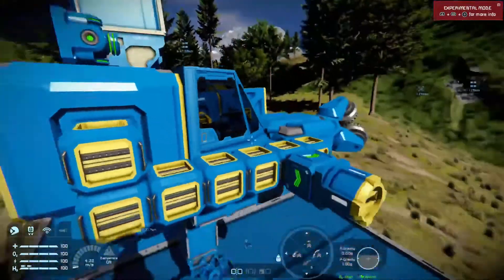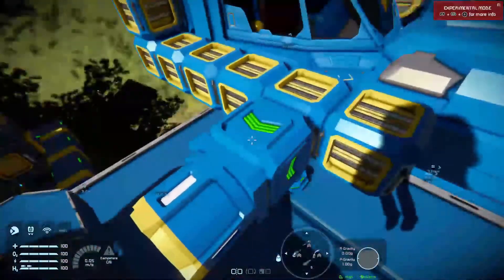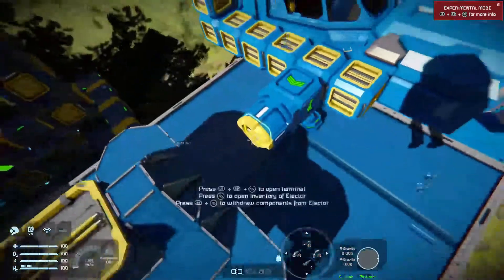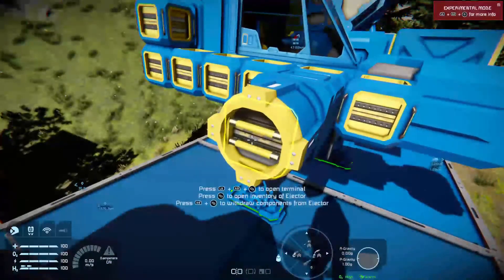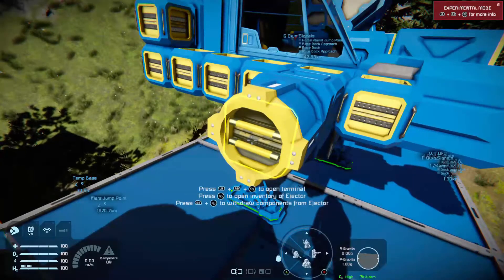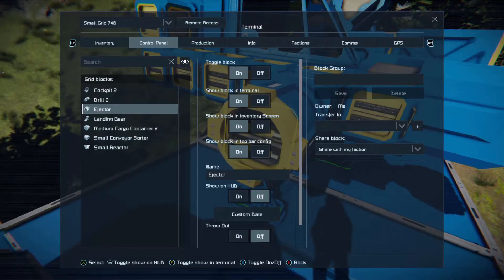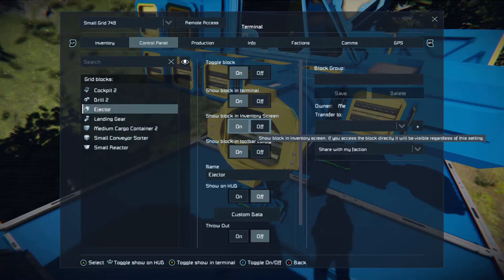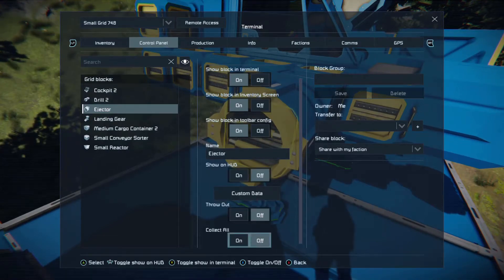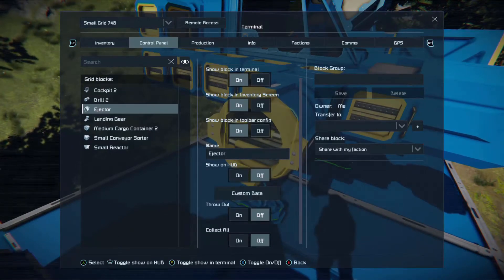Let's say you don't want stone — well, this is where the conveyor sorter block comes in. This can let you hurl stone out of that ejector. If you want to set it up, hold both bumpers and then press the inventory button to open up the control panel. From there, push right on the D-pad until you're on toggle block, and push down on the D-pad until you reach the collector ejector. You'll notice the various things there — we don't want any of that at the moment, but remember it.